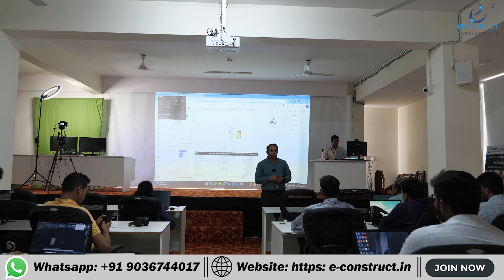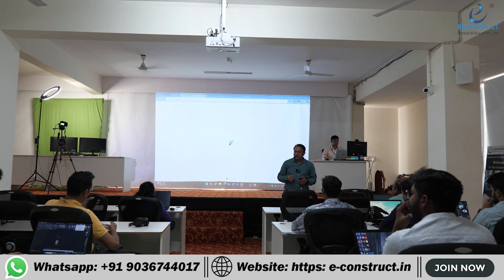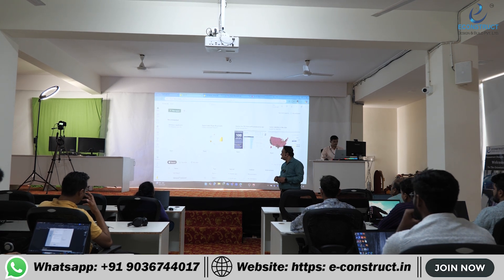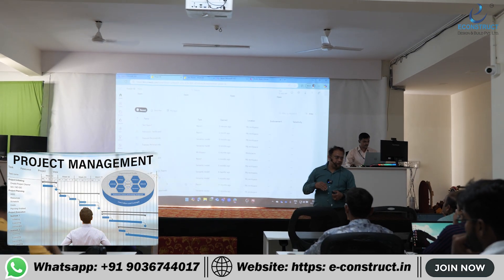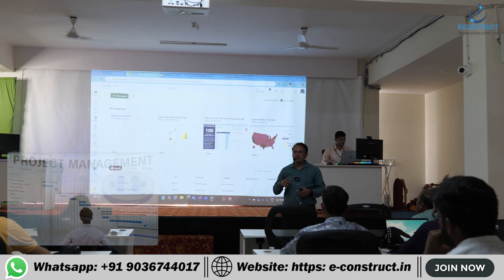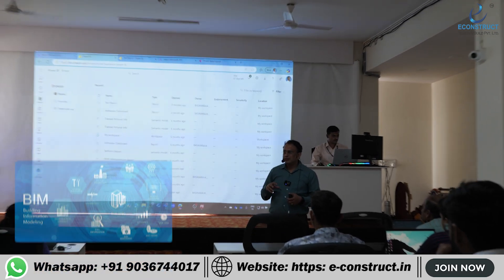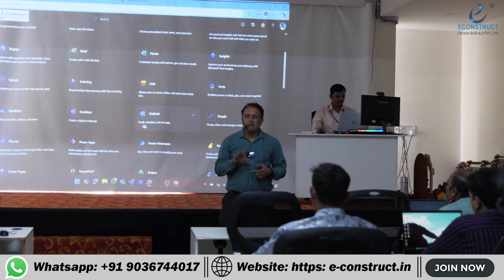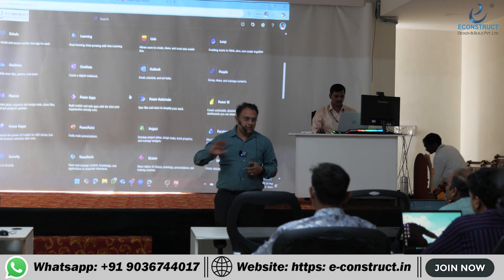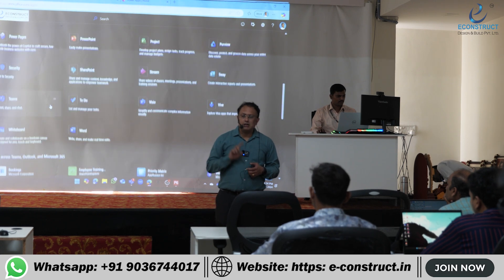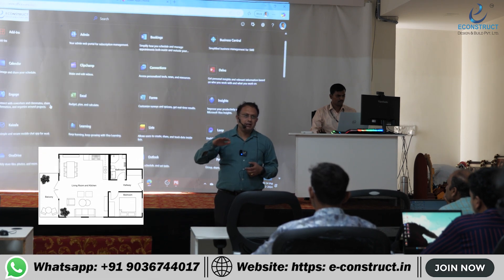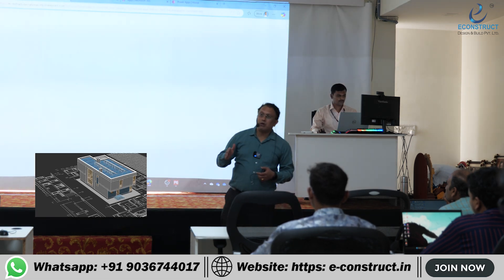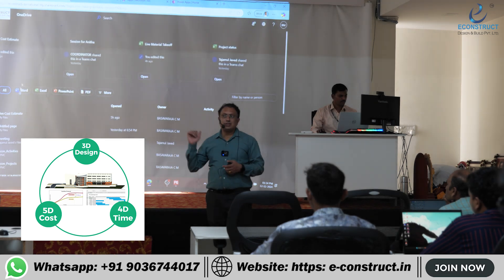Good afternoon everyone. This topic is related to project management, which is a more advanced part compared to just BIM technology — it starts after BIM. So first of all, 1D, 2D, 3D, 4D, 5D, 6D, 7D — all the types of dimensions are there. 1D is the concept design, 2D is the plan, 3D is the visualization. After 3D, what starts is the 4D and 5D simulation.